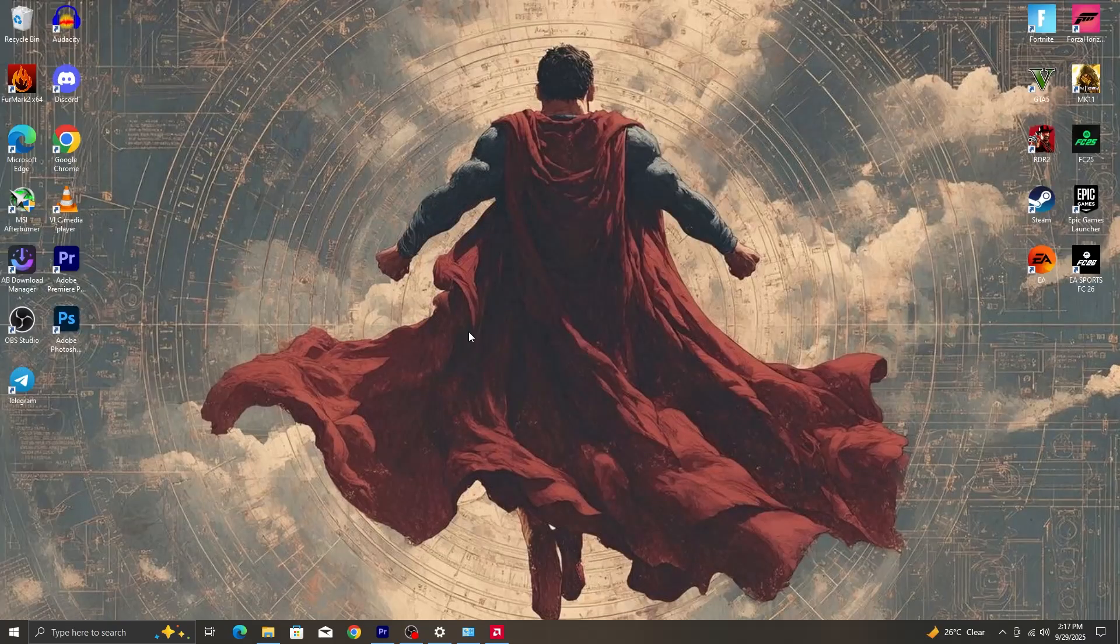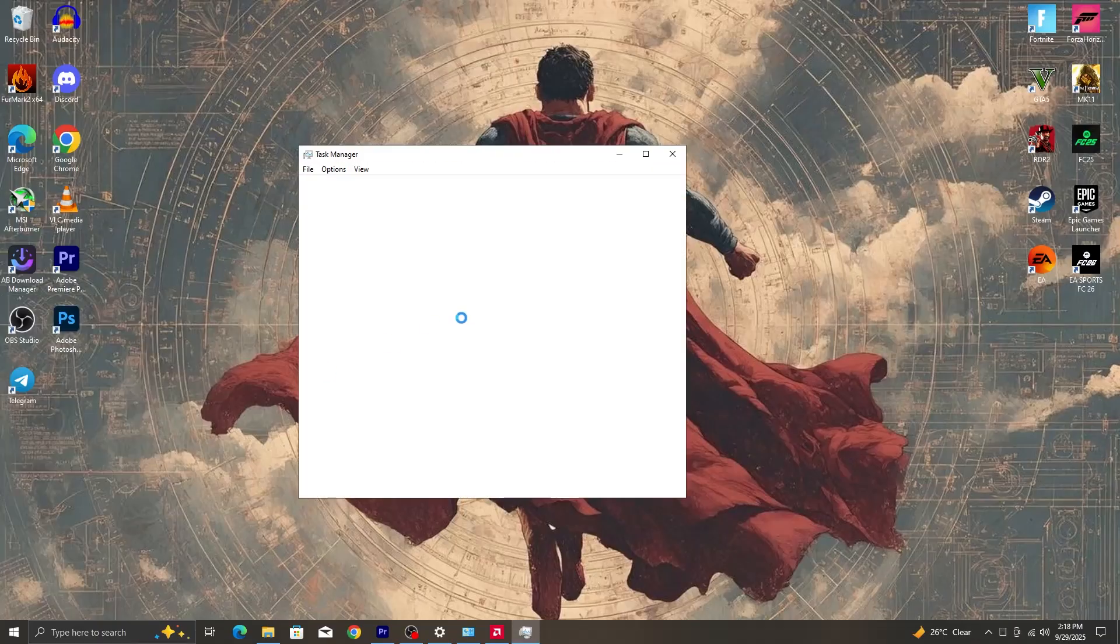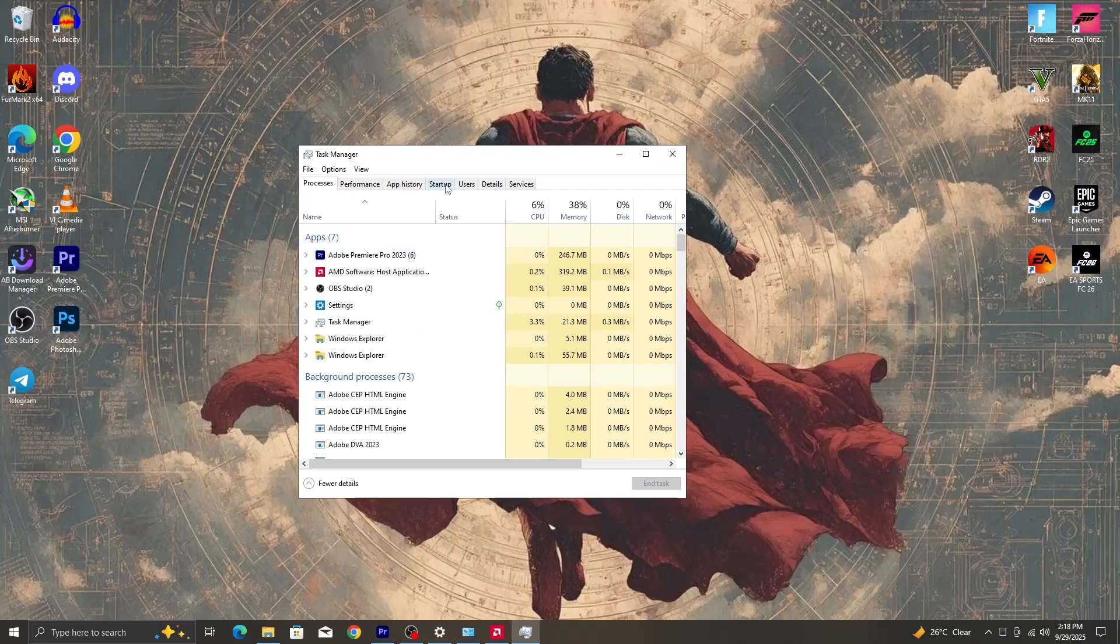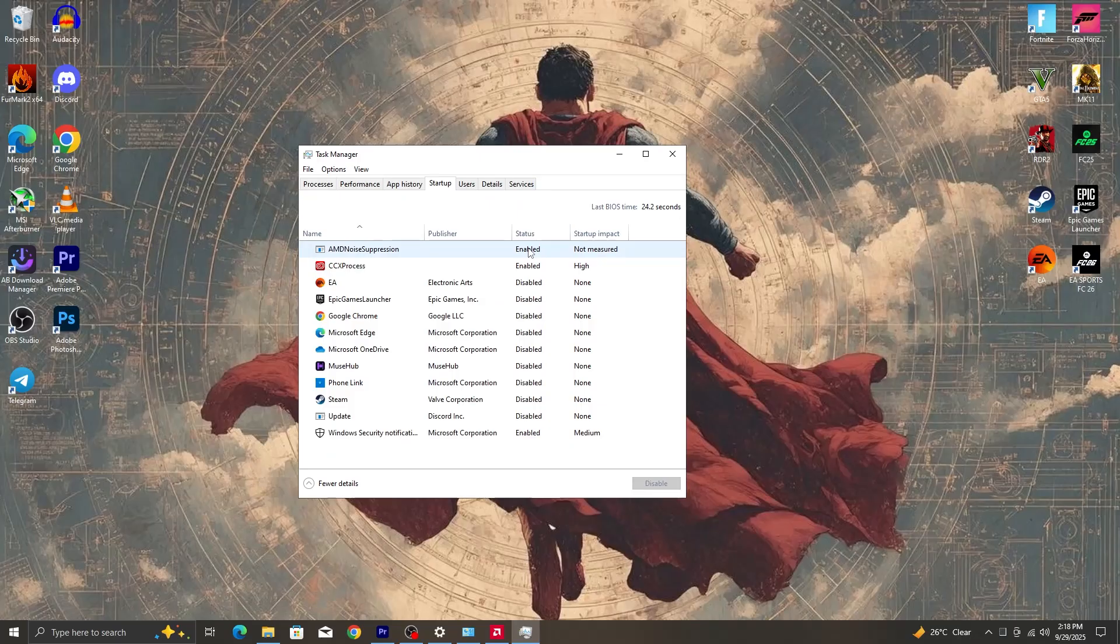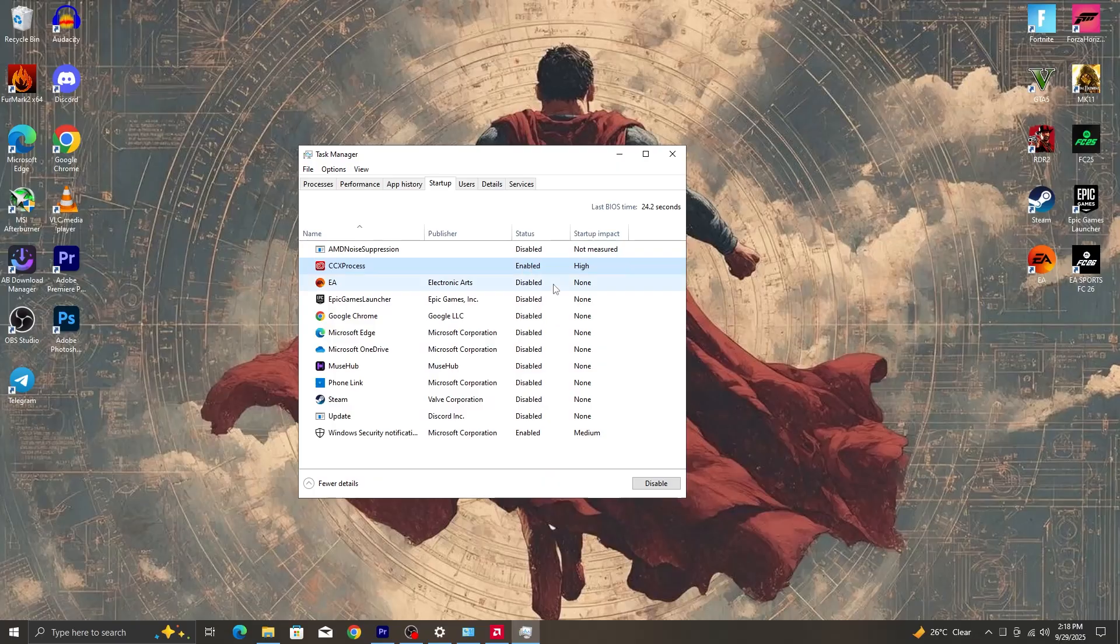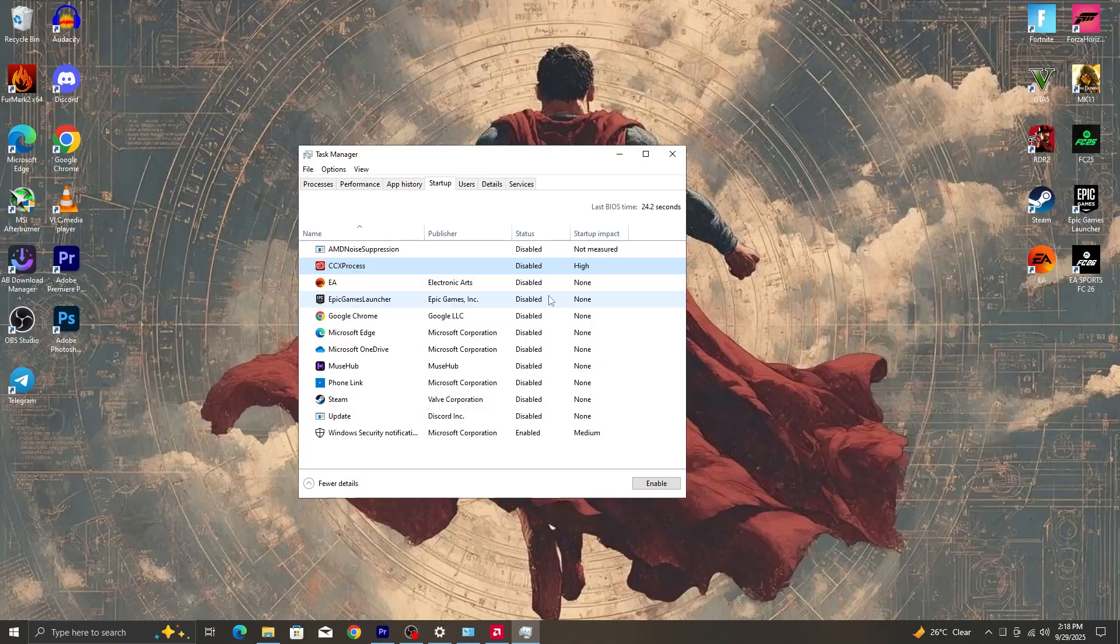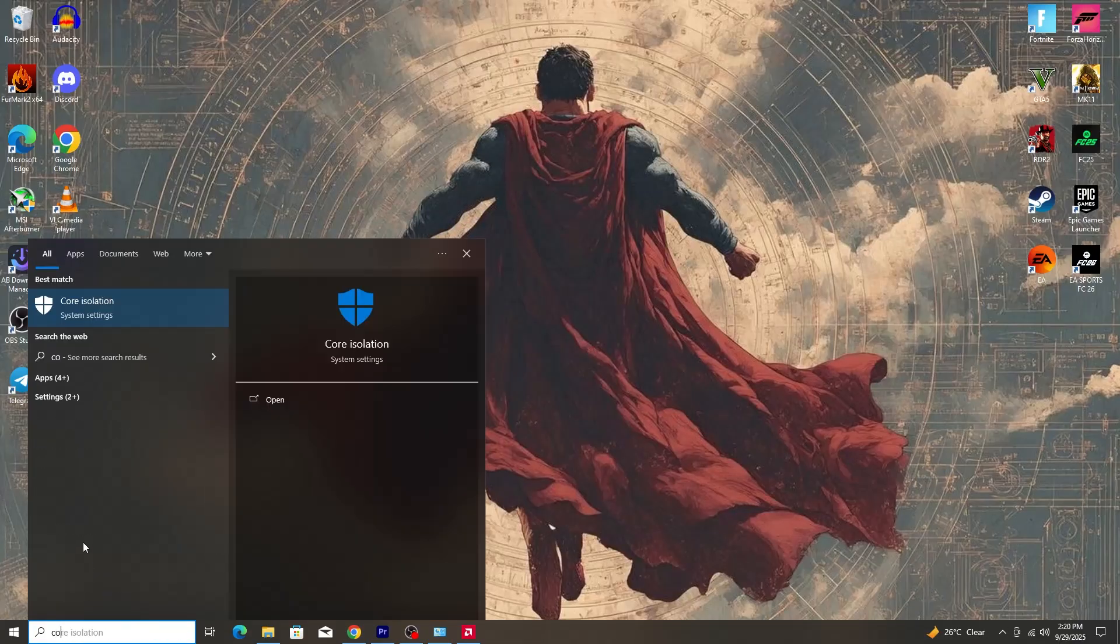Next thing we are going to do is to disable startup apps. So we are going to right click on the Windows icon on the taskbar and then select task manager. In task manager, we are going to click on startup. There are certain apps that start running as soon as your PC starts up. And these apps, what they do is they take a lot of CPU resources, especially when you are gaming. So what we will do here is we will disable the startup app so that we have a lot of CPU resources ready for when we launch our game. What you will do is you right click on the app and you click on disable.